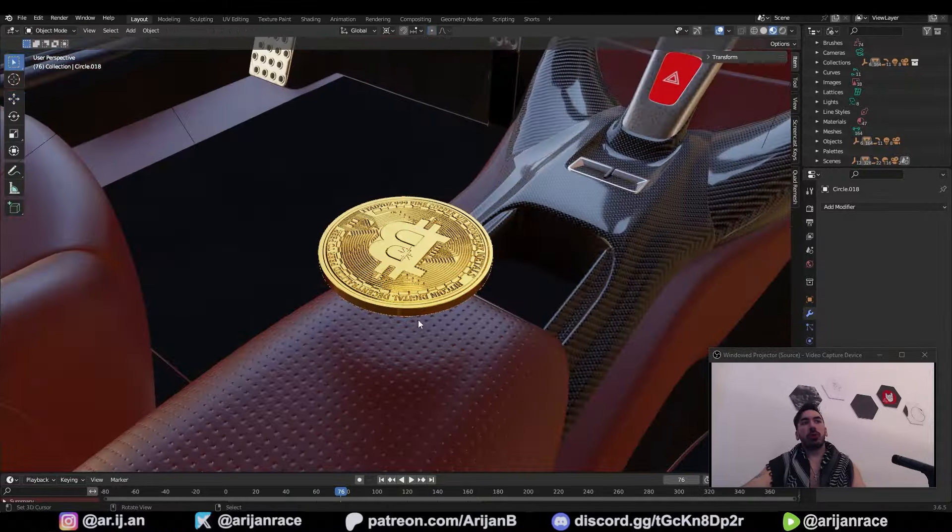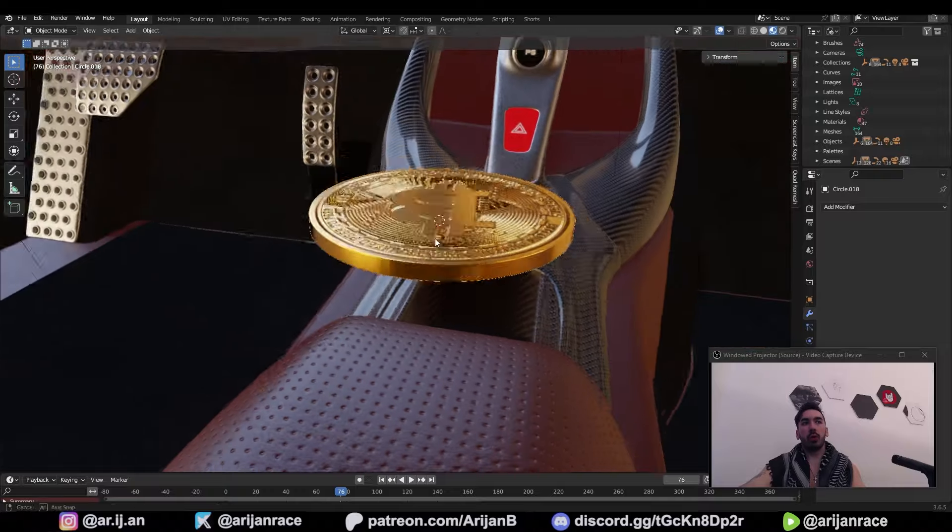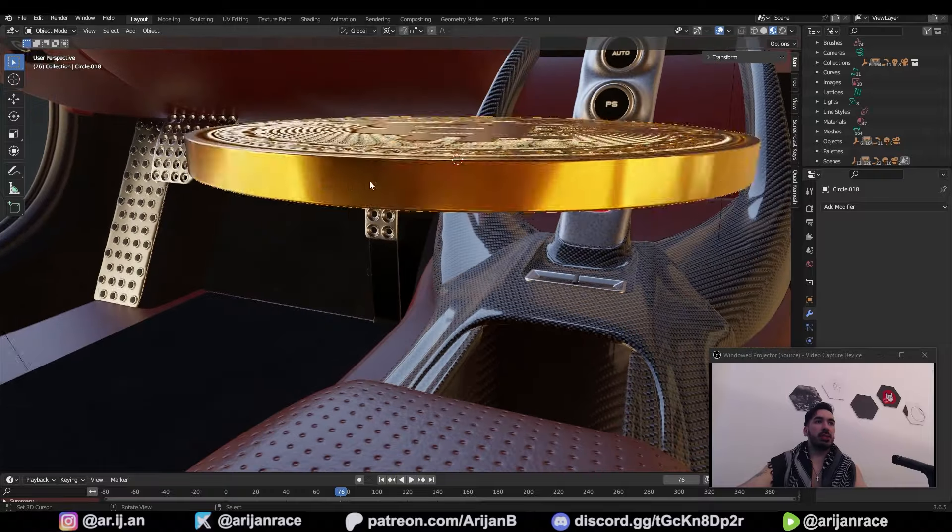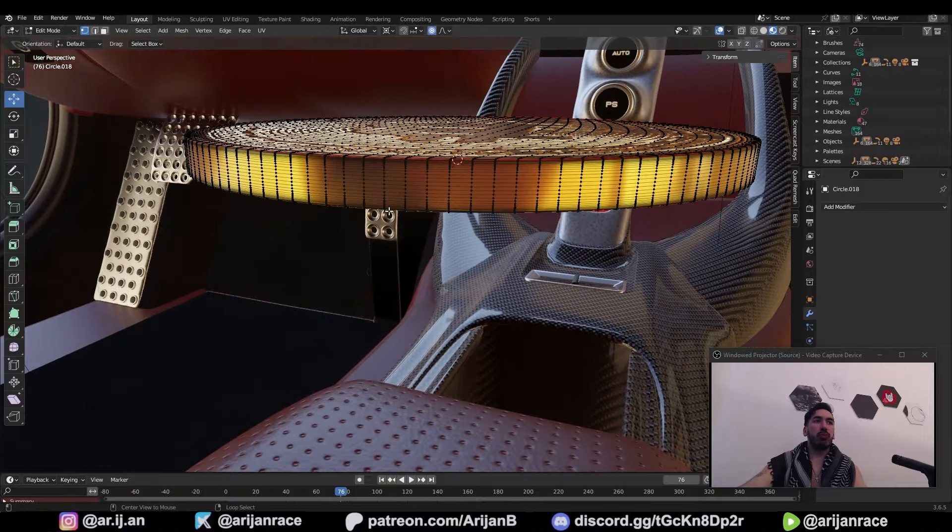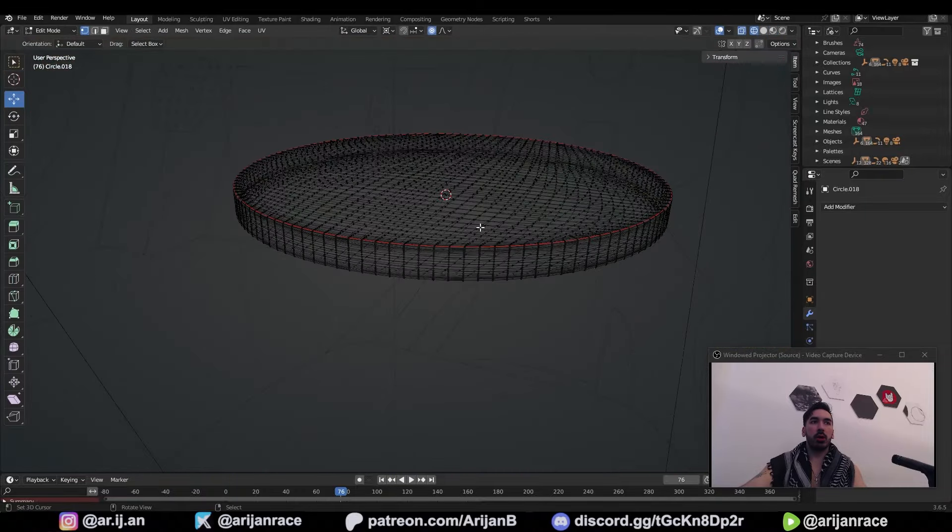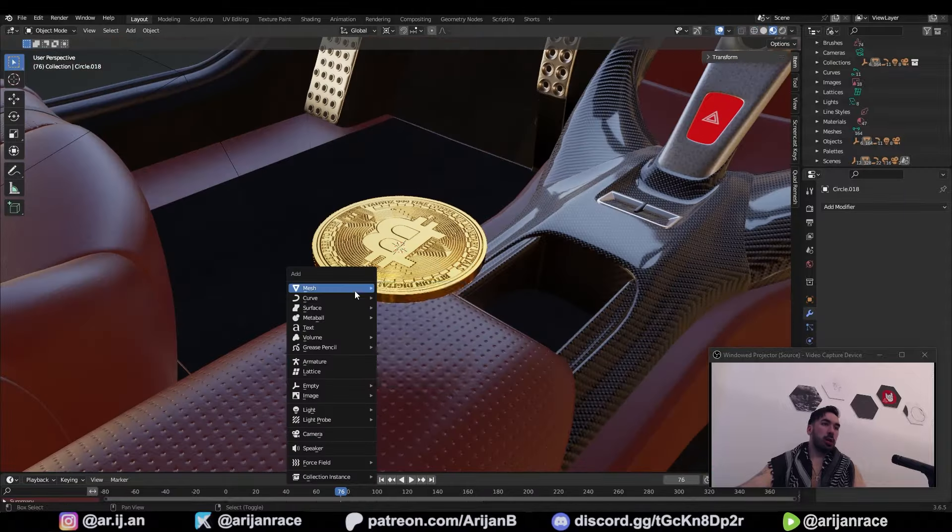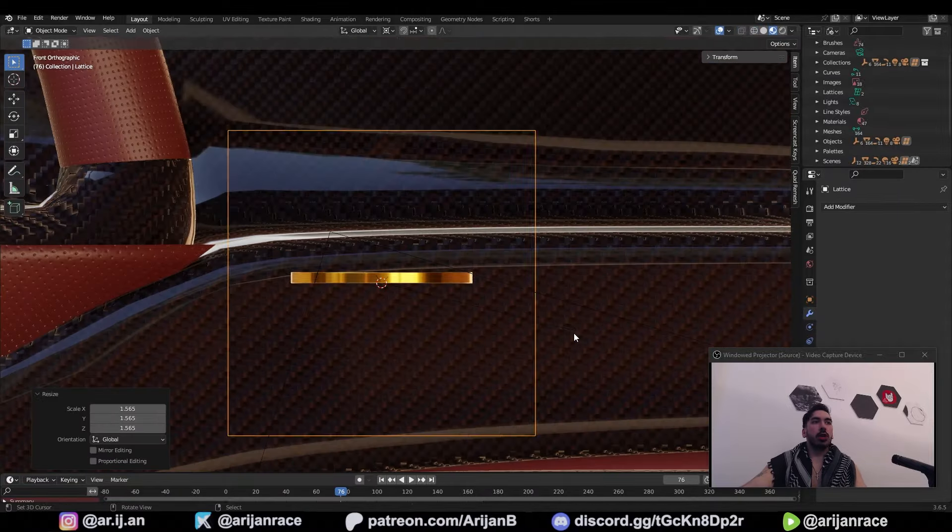First of all, we're going to place the 3D cursor on this coin. To be more specific, we have to place the 3D cursor on the bottom part of this coin. And then while the 3D cursor is placed there, go to shift A, add a lattice.